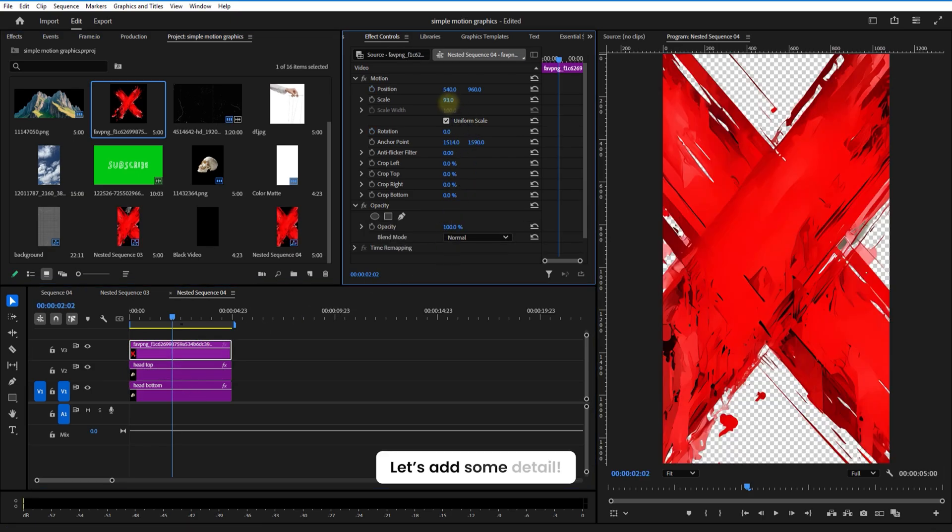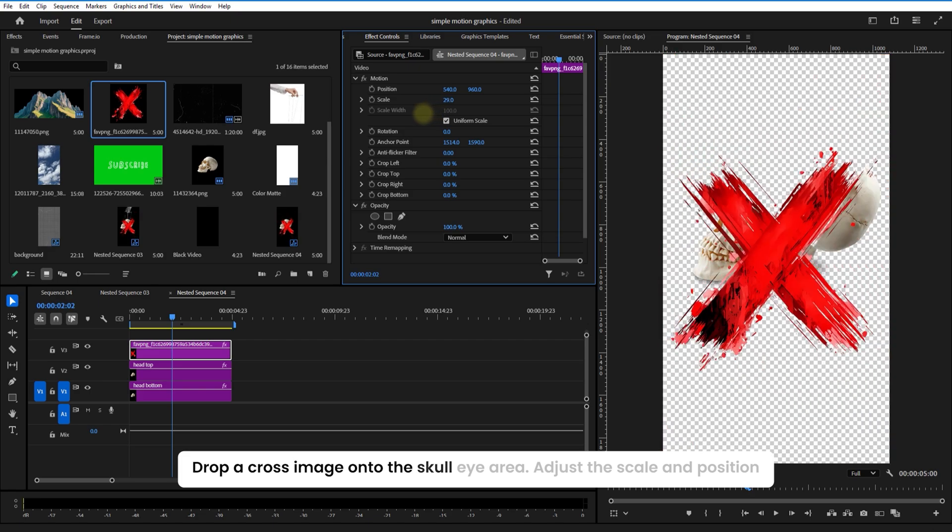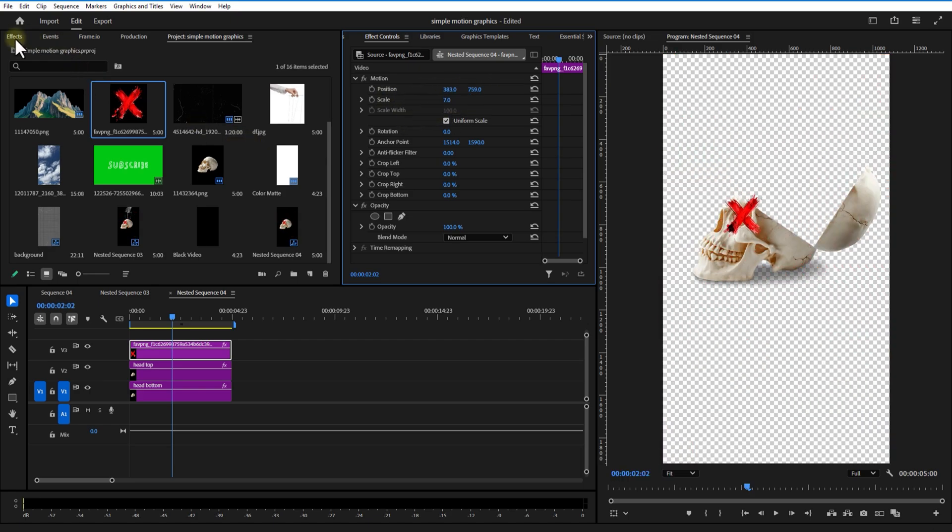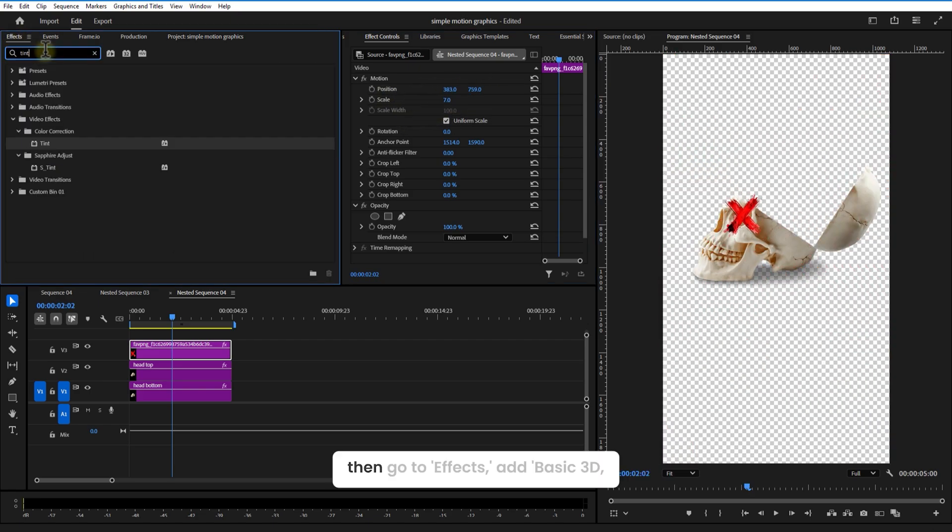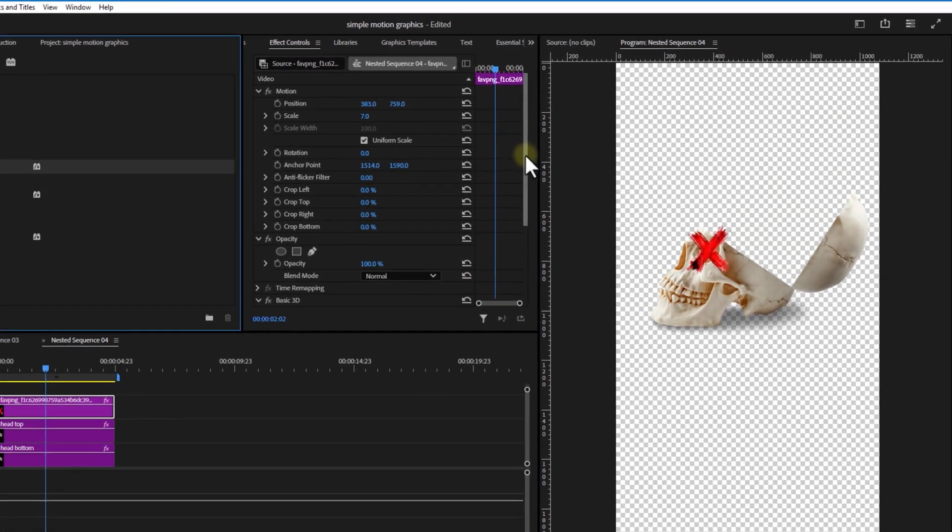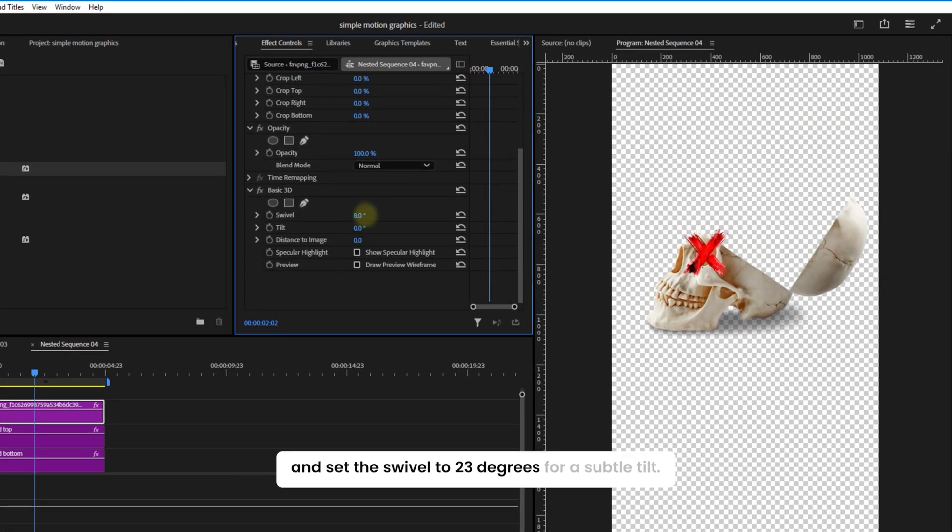Let's add some detail. Drop a cross image onto the skull eye area, adjust the scale and position, then go to Effects and add Basic 3D. I set the swivel to 23 degrees for a subtle tilt.